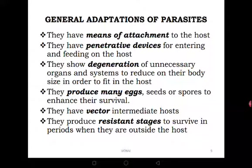Another adaptation is the use of vector intermediate hosts. Some parasites have intermediate hosts which are vectors. For example, Plasmodium has an intermediate host — the mosquito — which can also transmit it to the next definitive host. Tapeworms use pigs or cows as intermediate hosts to pass easily to humans. The definitive host is where the parasite completes its life cycle, while the intermediate host is where some stages of the life cycle develop.